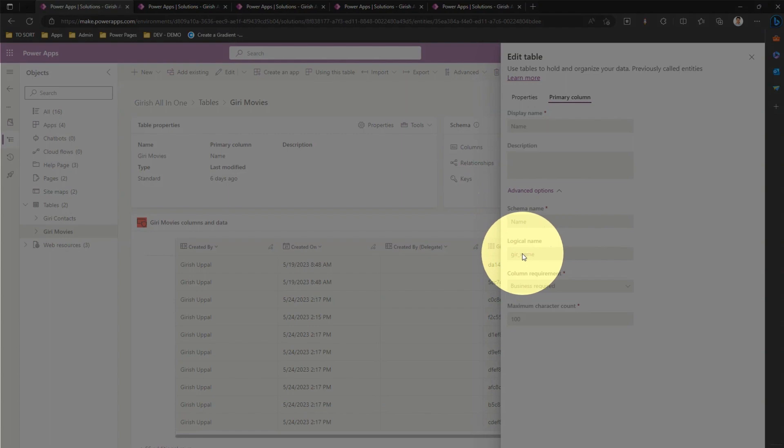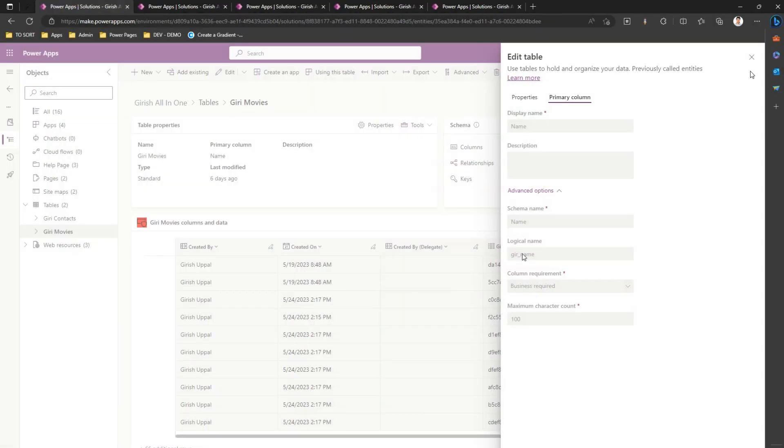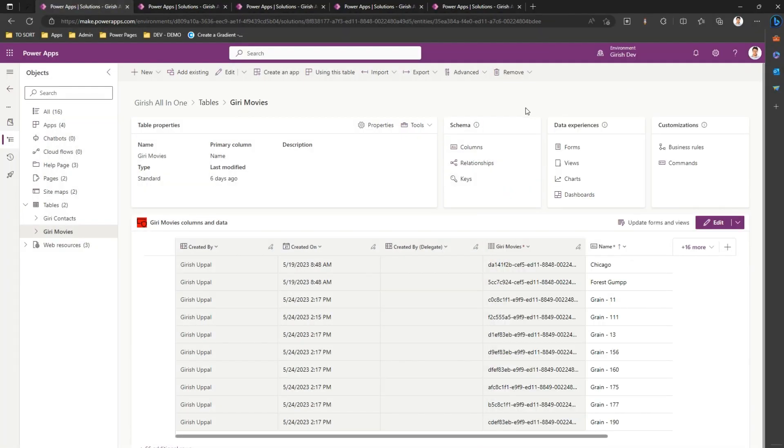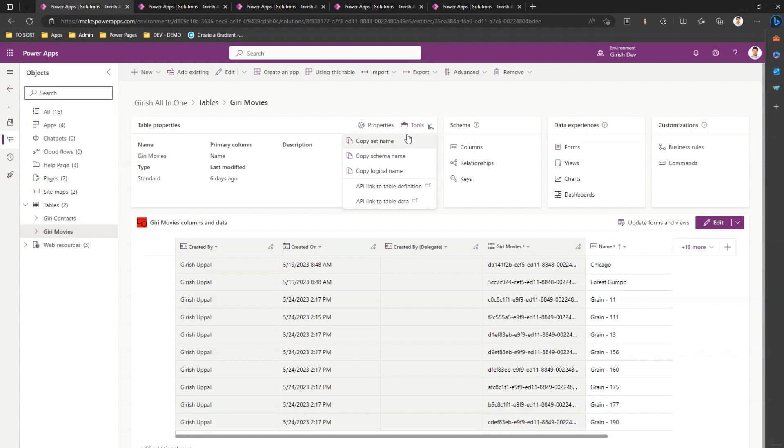I'm in a table interface. If I click on tools and copy the set name - let me first copy the logical name. I have a notepad here. I keep the logical name over here. So logical name is this.